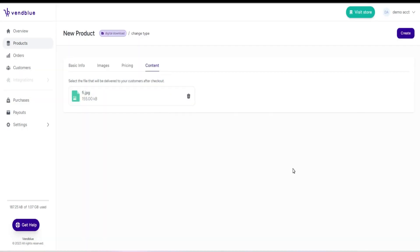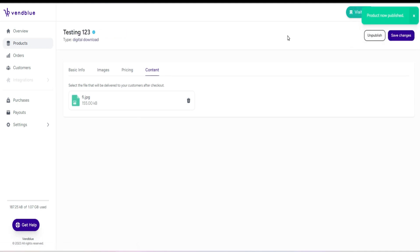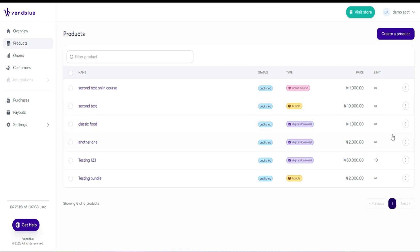Once you have finished entering all necessary information, click on create and publish to finalize the creation of your product. To view your product, simply navigate to the specific product you wish to see. Click on the view button to view the product.